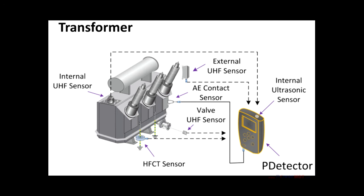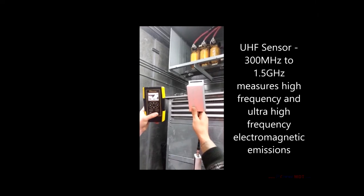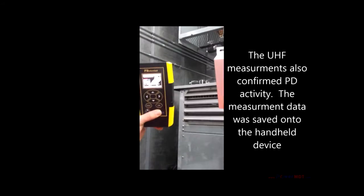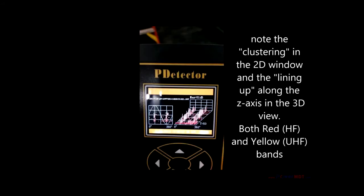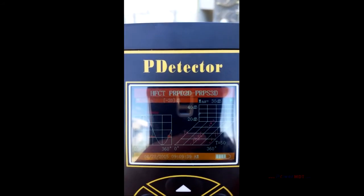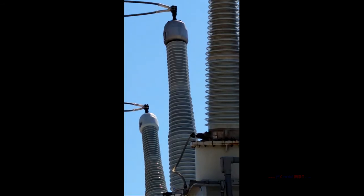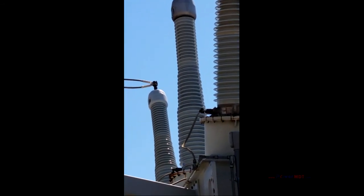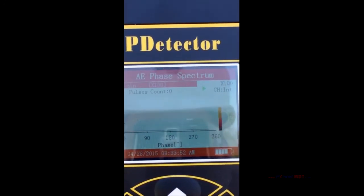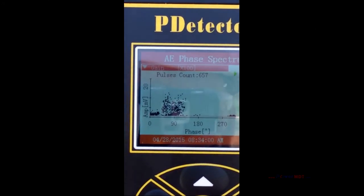No matter which device you're testing, you'll be able to use at least three sensors to get a complete picture of the insulation condition. First, use the UHF sensor to check for airborne radio frequency signals. Then apply the HFCT sensor around the ground lead of the apparatus — any nearby PD will induce high-frequency current pulses onto the ground lead which can be measured with the HFCT. Then use the ultrasonic sensors: the dish concentrator to measure airborne acoustic emissions, and the acoustic contact sensor to measure in-tank acoustic signals. If there's an insulation problem, the PDtector will find it.